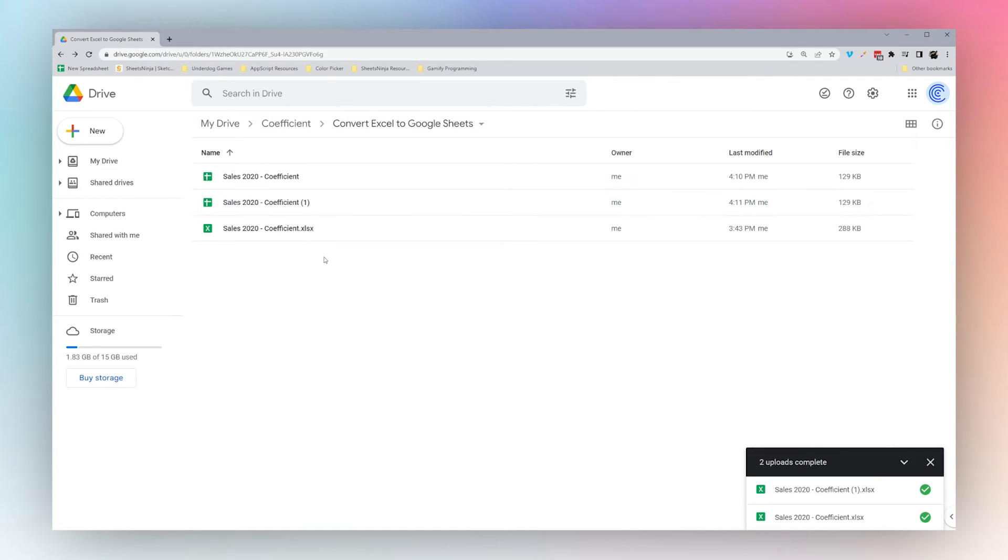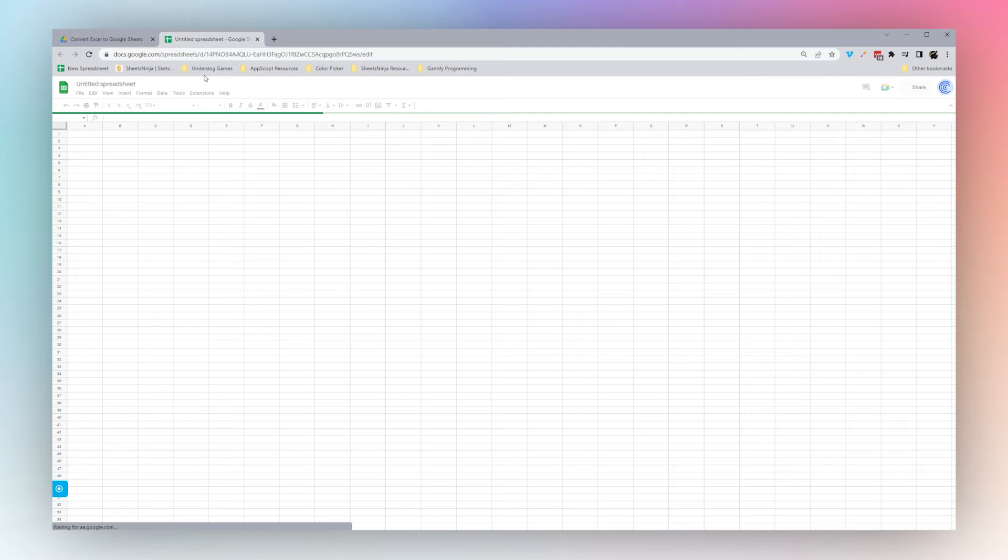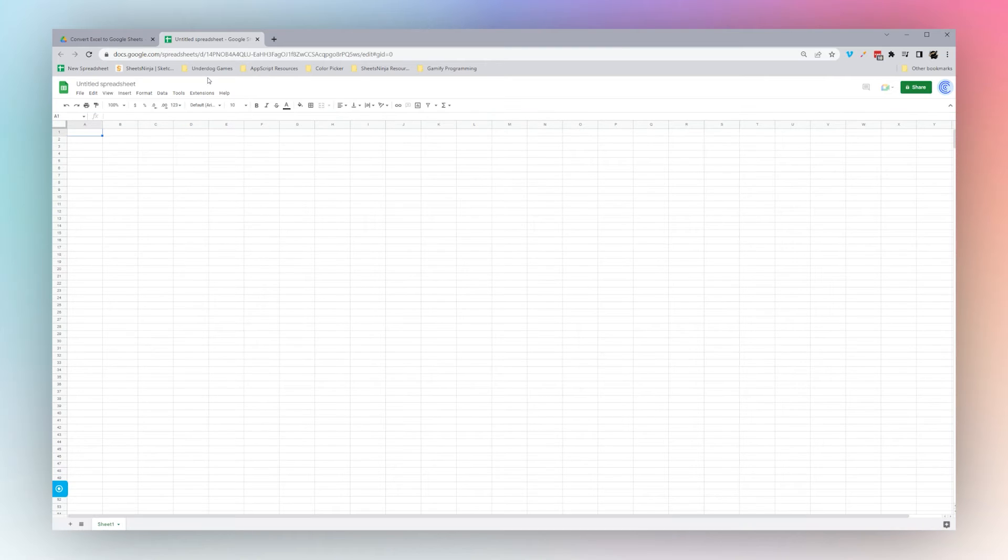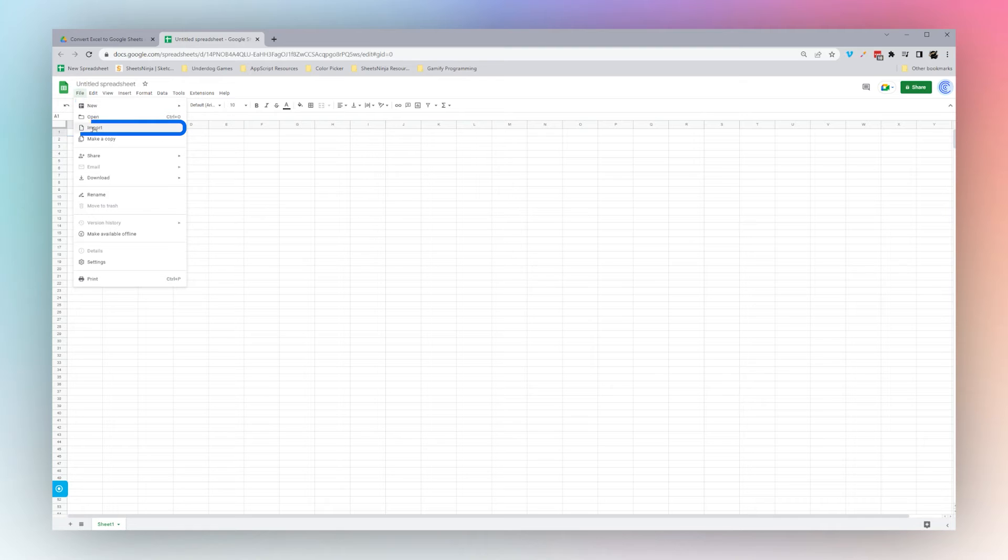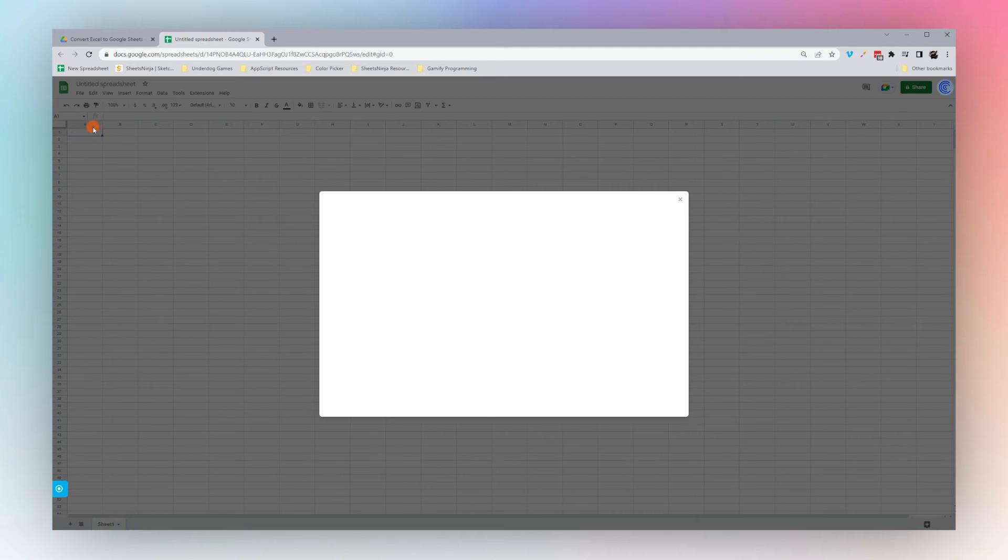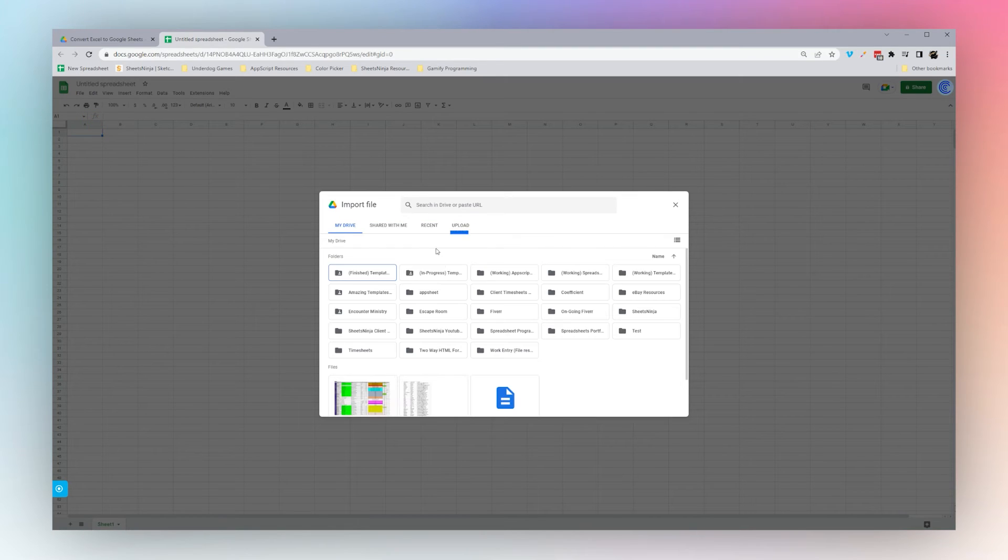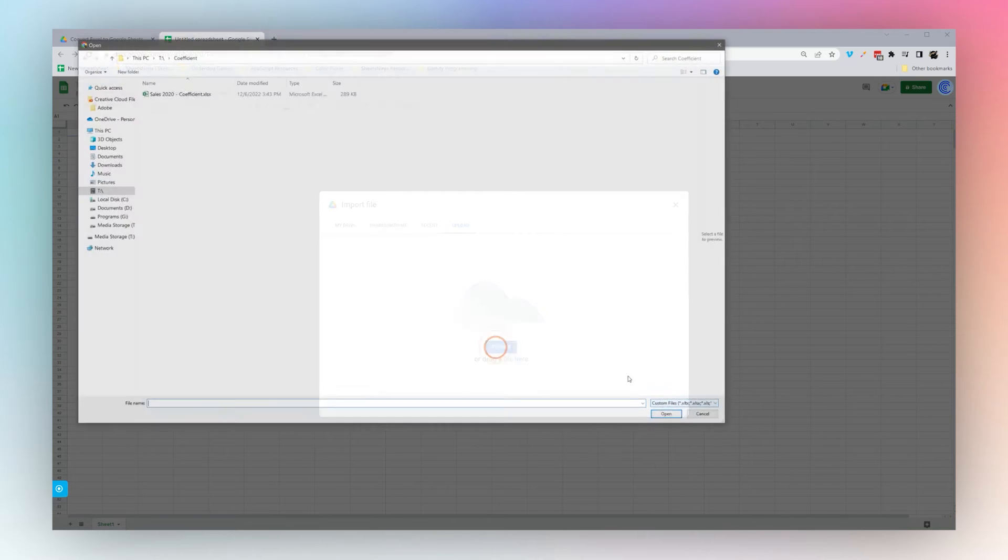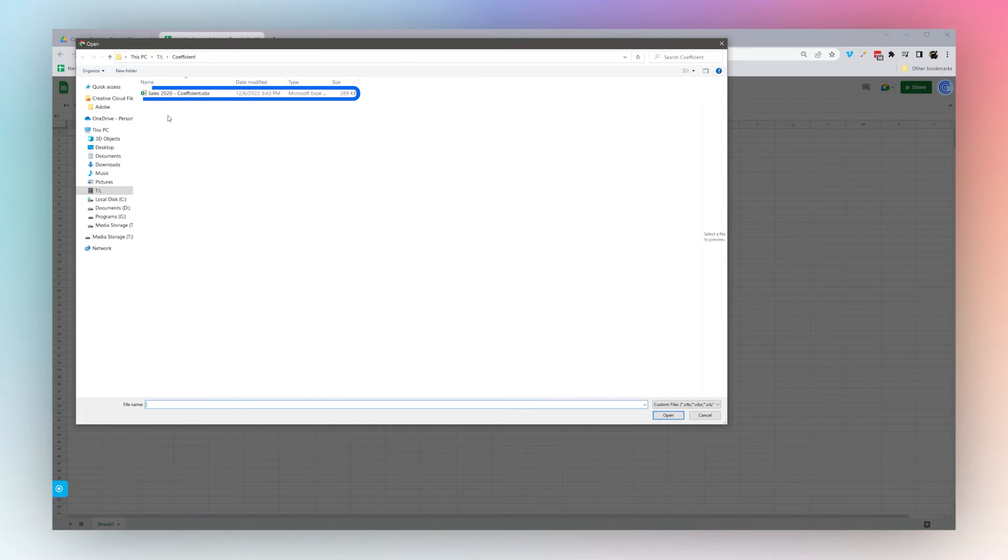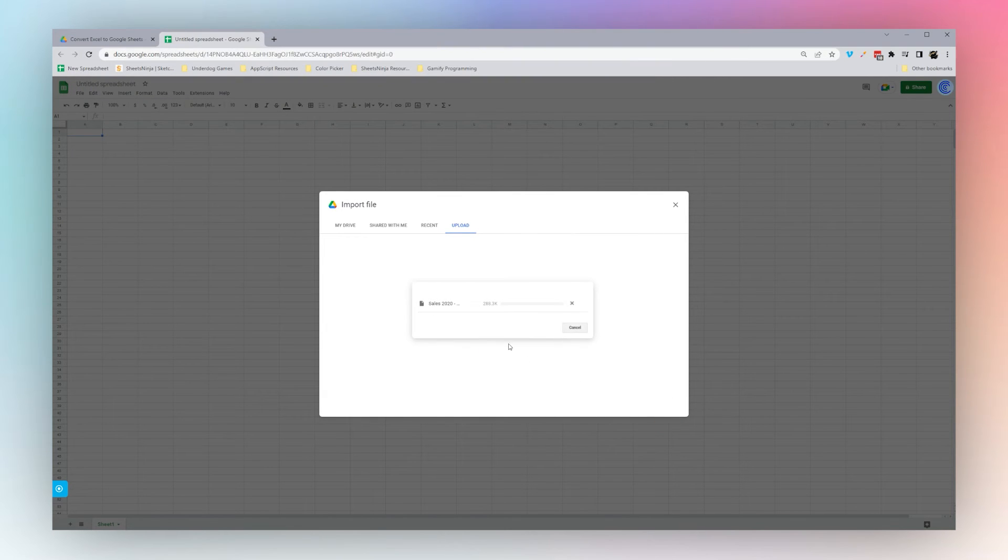Another way you can convert Excel to Google Sheets is to import it into an existing Google Sheet. If you open up a Google Sheet, whether existing or new, you can click file, import, and then you can upload or select from Google Drive the file that you want to use.